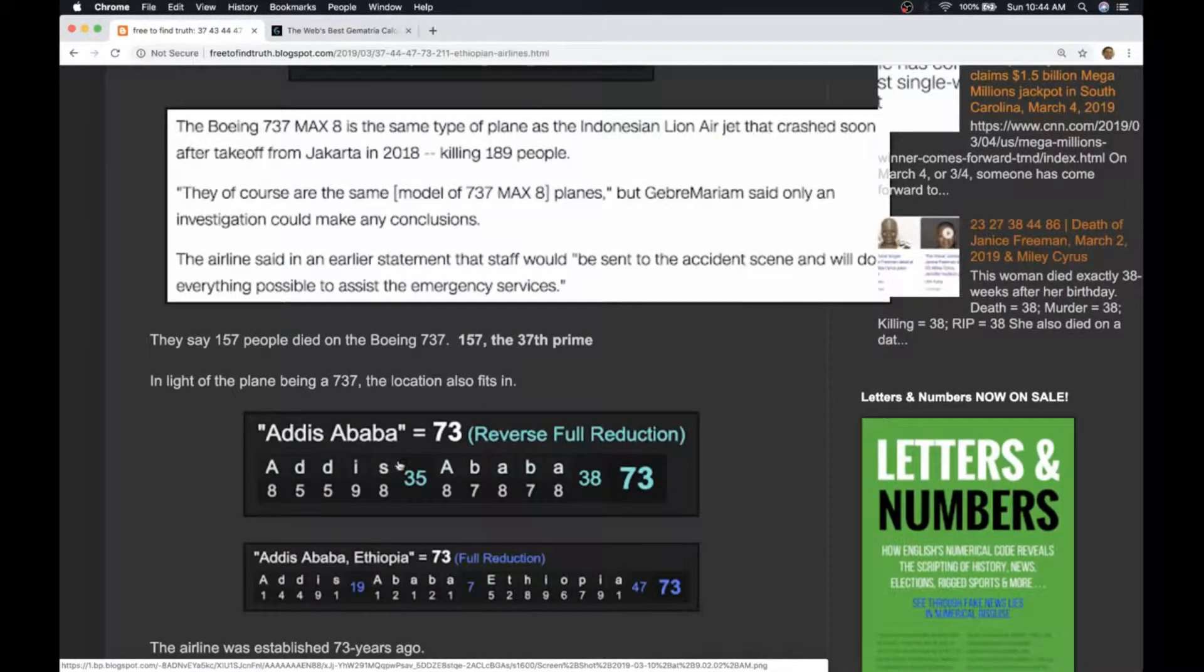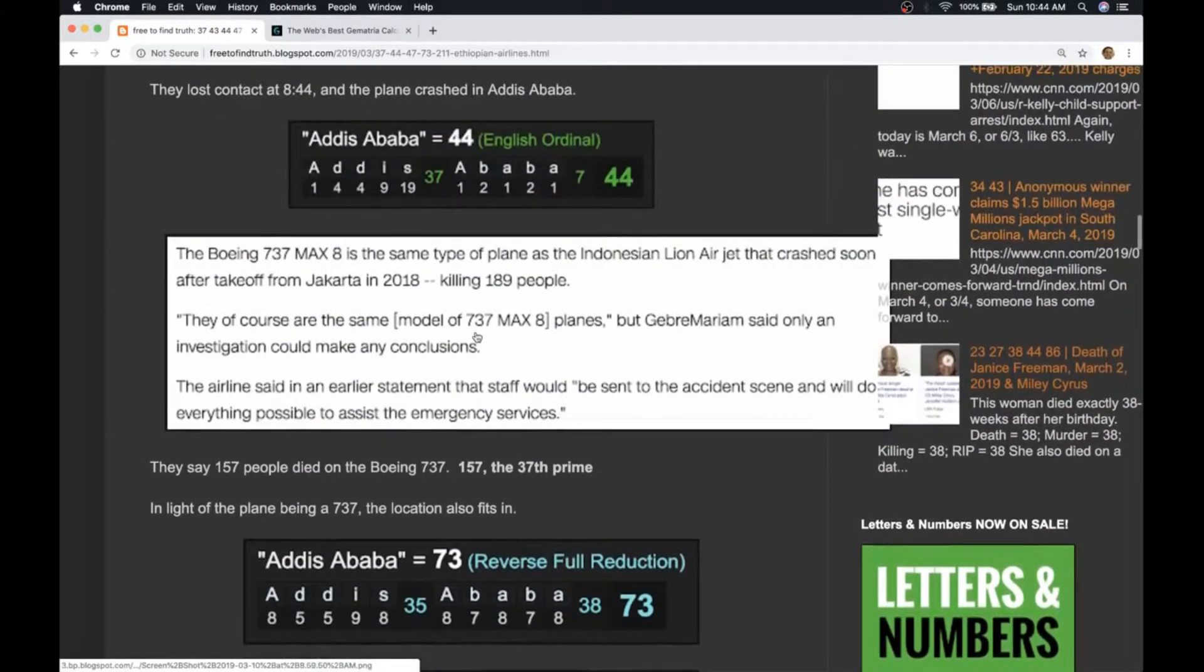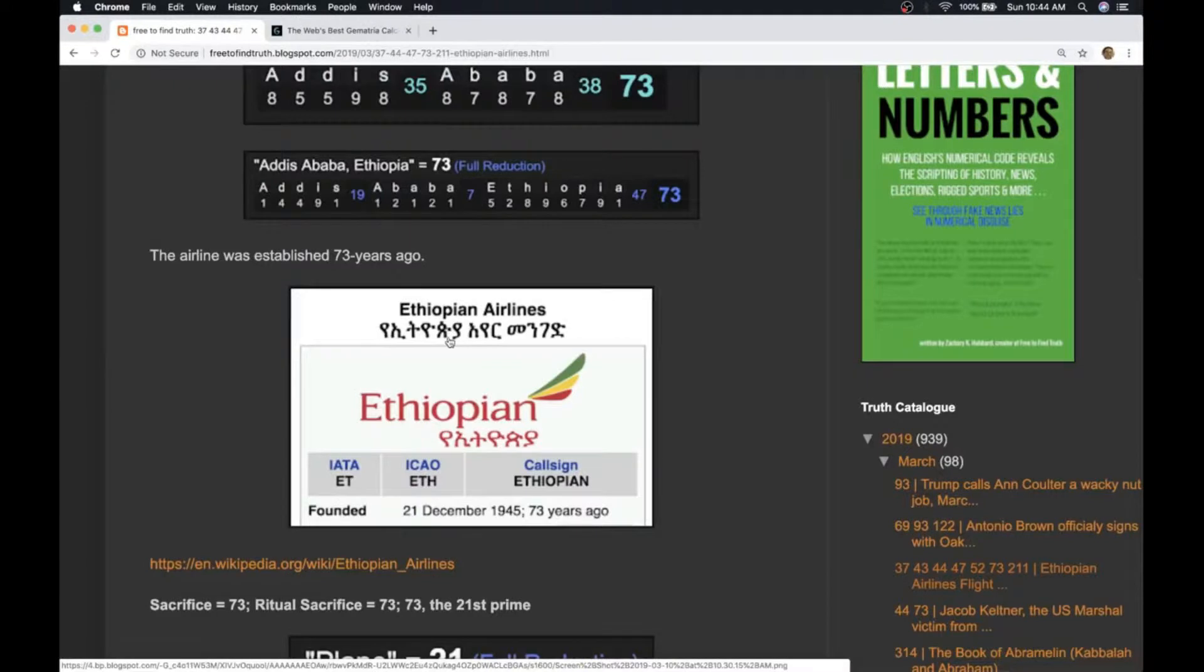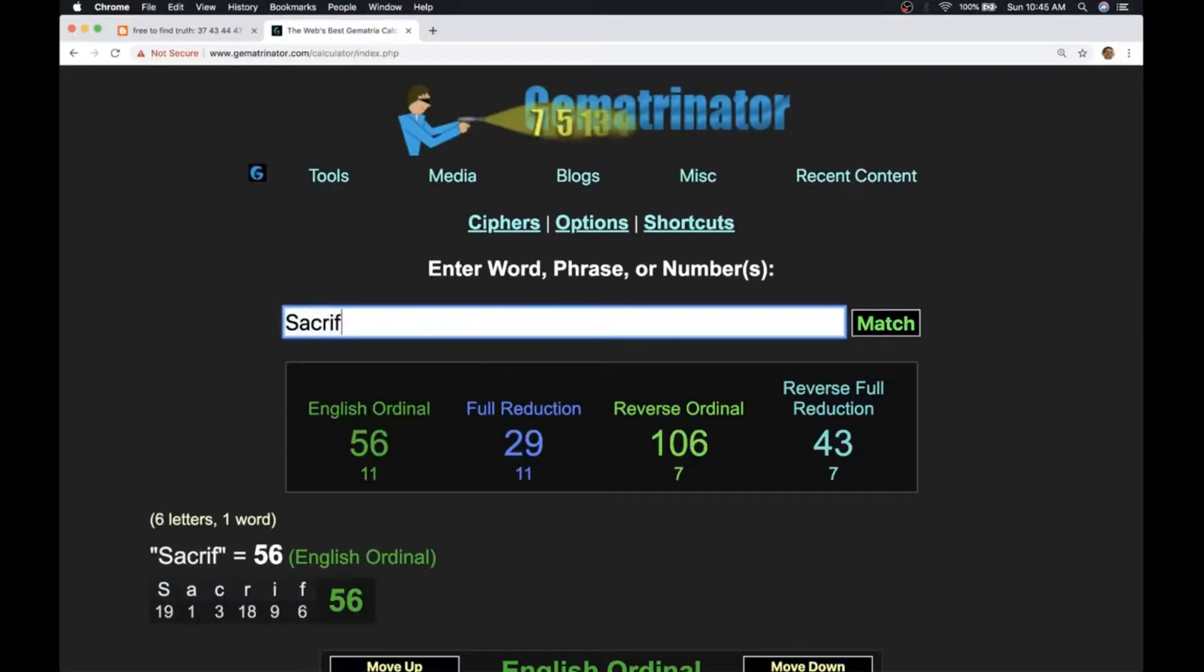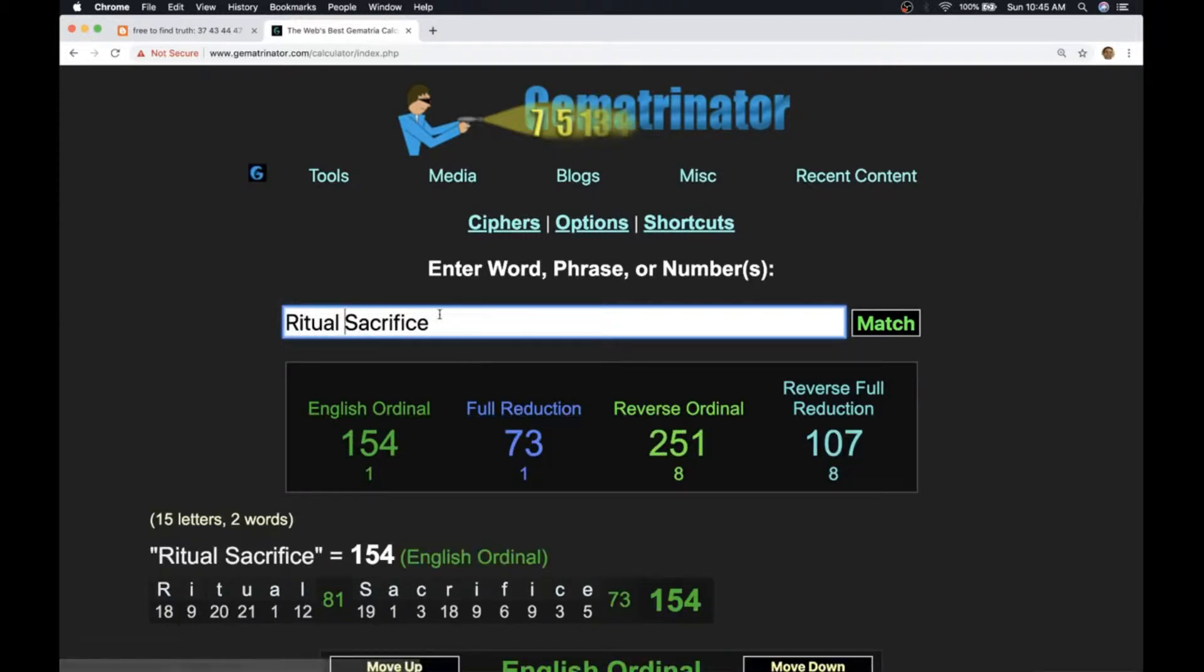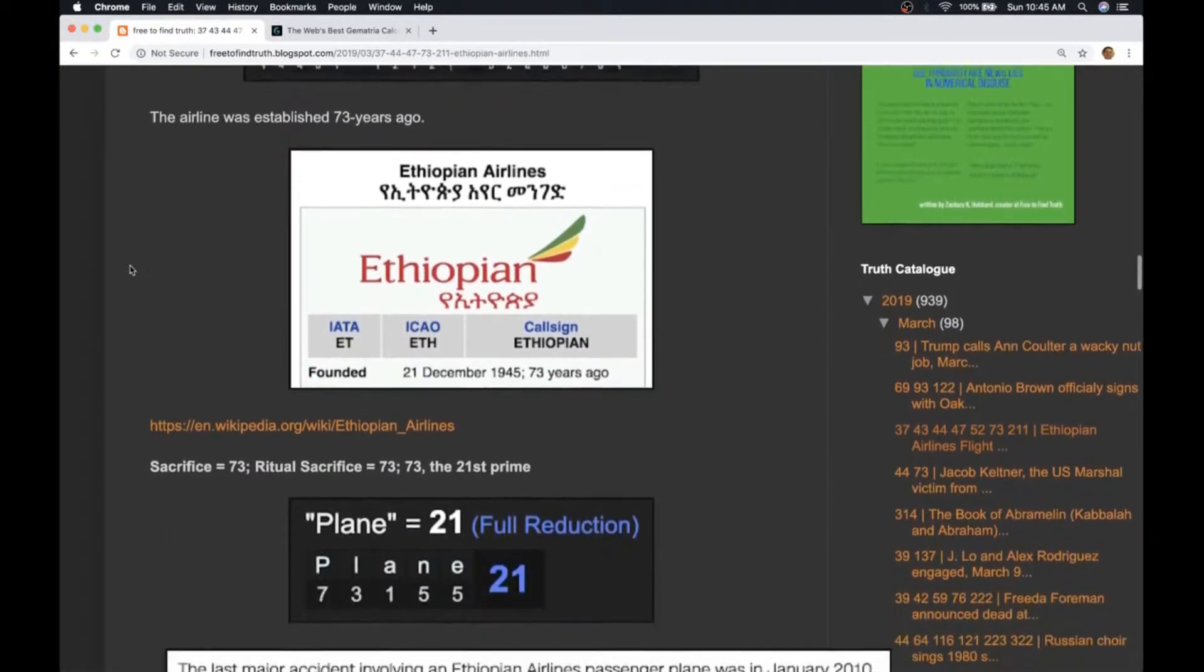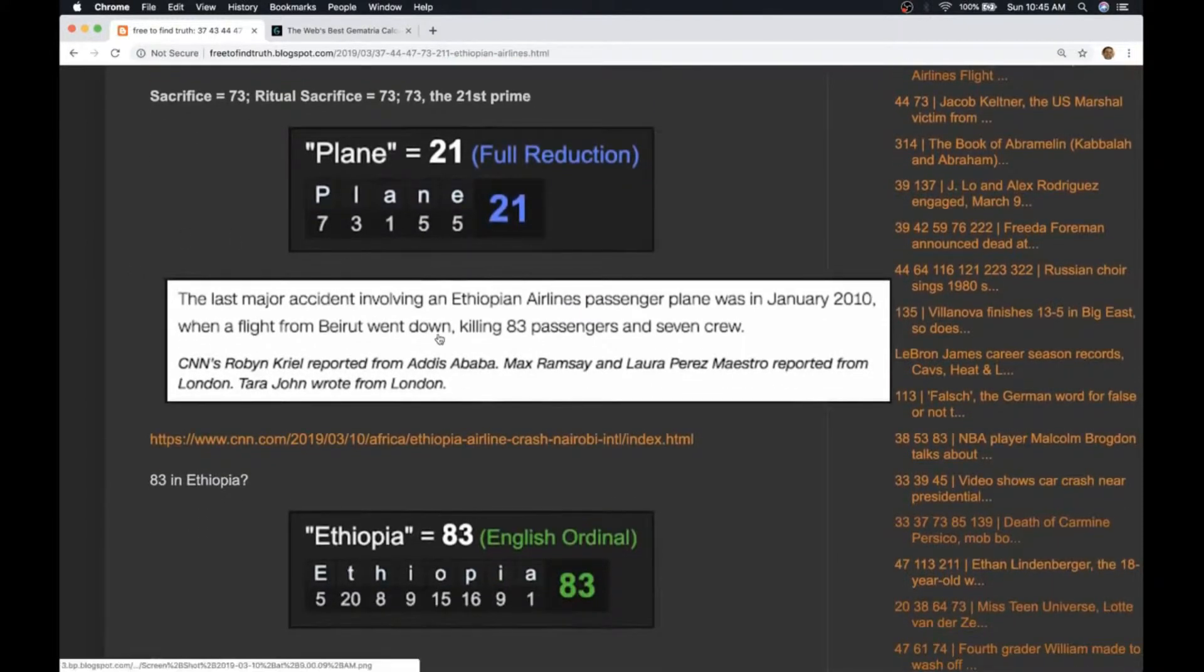Addis Ababa also has gematria of 73. Addis Ababa Ethiopia also gematria of 73. What's so interesting about that? Well first of all 73 is the reflection of 37, making up the other part of this plane number 737. But what else is so interesting is this airline that crashed today was established 73 years ago. What do we know about 73? Sacrifice equals 73. Ritual sacrifice equals 73. 73 is the 21st prime number. The word plane equals 21. This airline was established December 21st 1945.